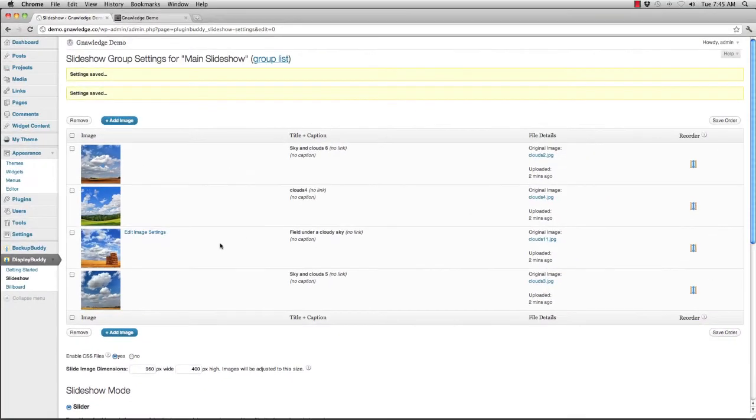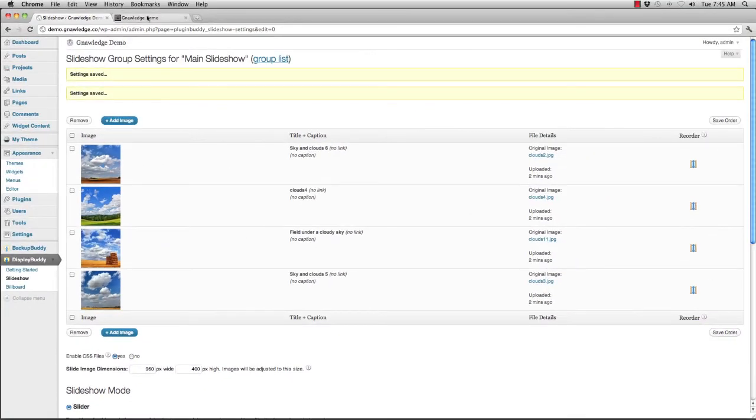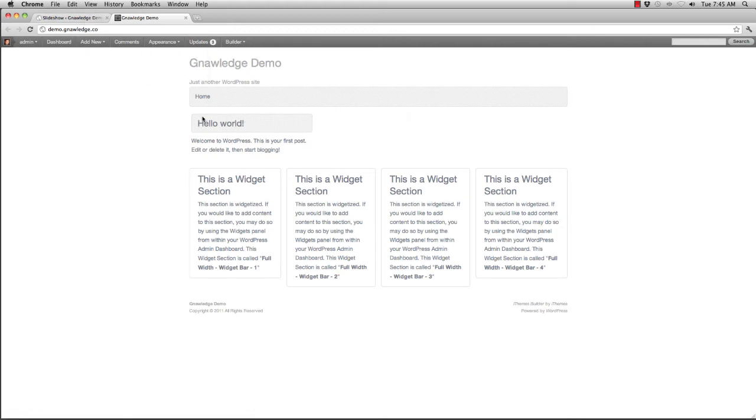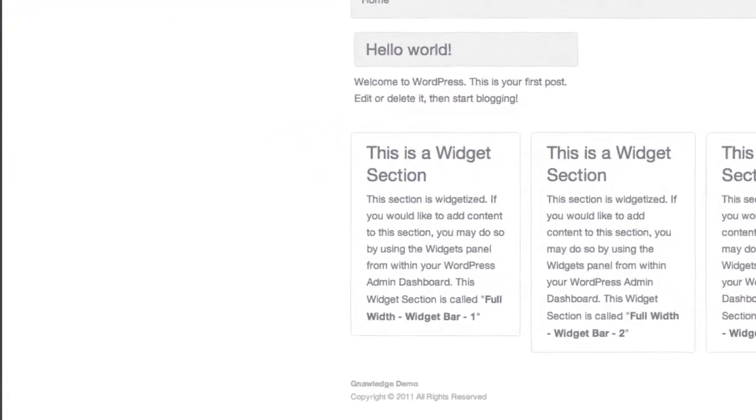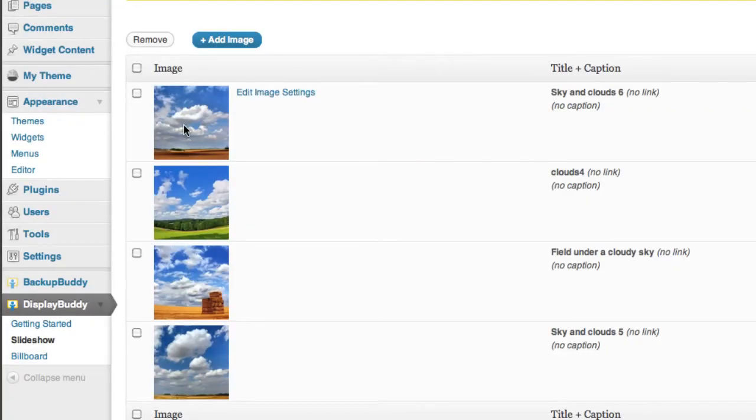So now I've saved it. And I want to put it into this layout right underneath my navigation bar. So I've created a layout inside of Builder that actually has a widget bar built in right underneath here.